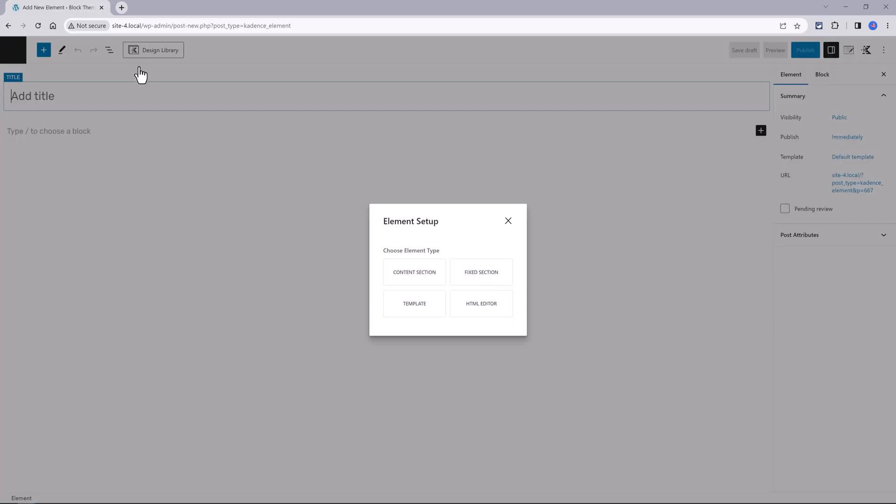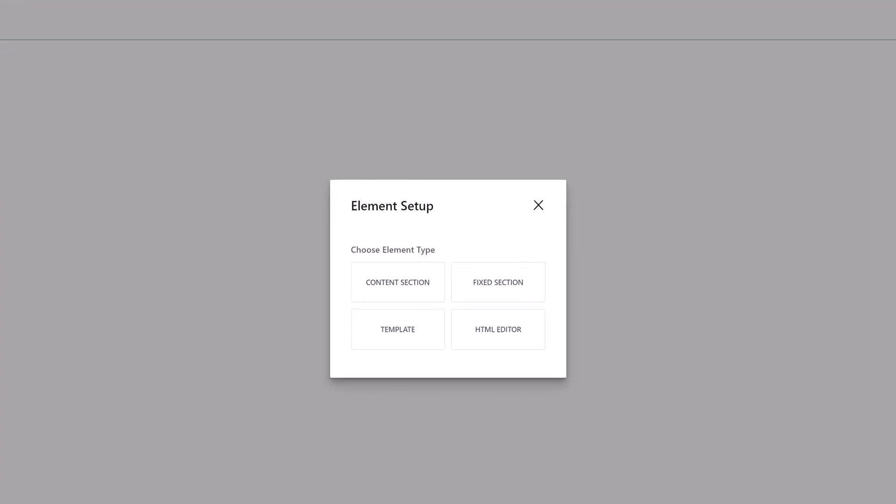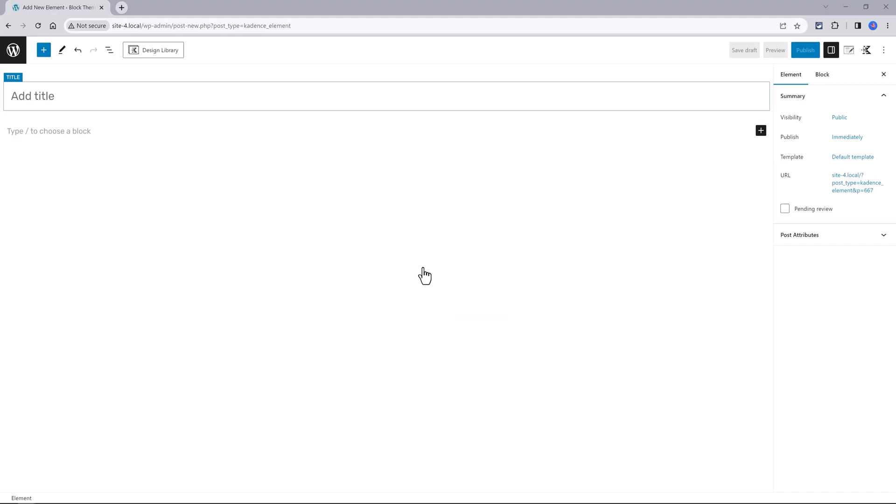Add a new one to replace the footer on your site. You want to use a content section type. Give your element a name here.